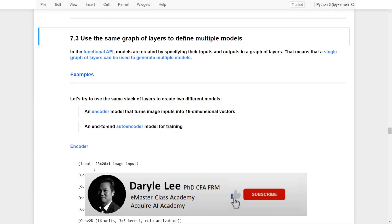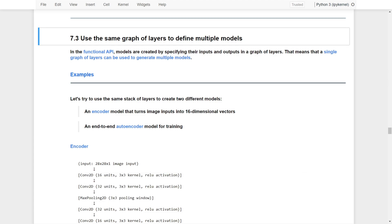In the last lesson, we briefly introduced the Functional API and learned how to use it to construct a simple neural network for predicting images. In this lesson, we will dive into some important features of the Functional API. The first useful feature is that it allows us to use the same graph of layers to define multiple models.